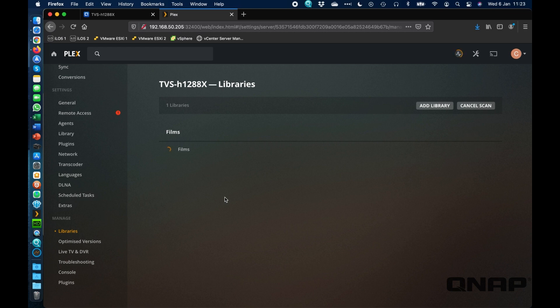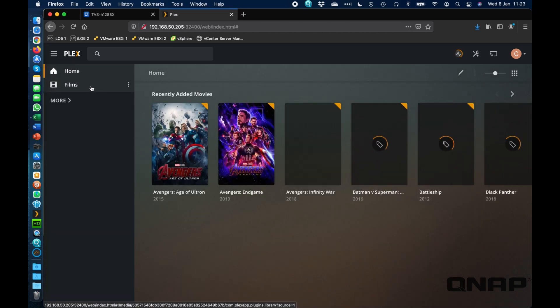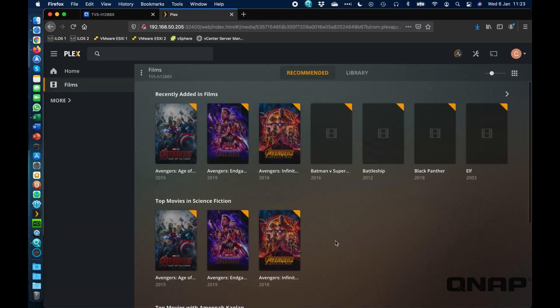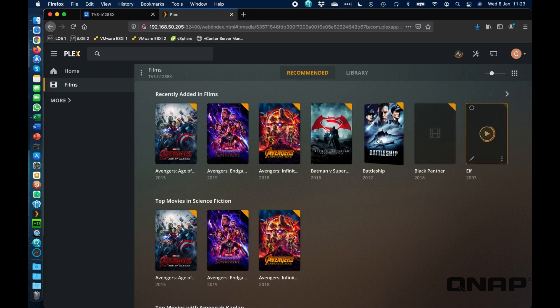So that's going to go off and look inside that new library that I've just added. It's going to try and update the thumbnails, grab the metadata for that content. So if we go back to the home level and go to films, we can see that it's already added quite a lot of them and it's going to keep doing the rest of them as we're looking at it.